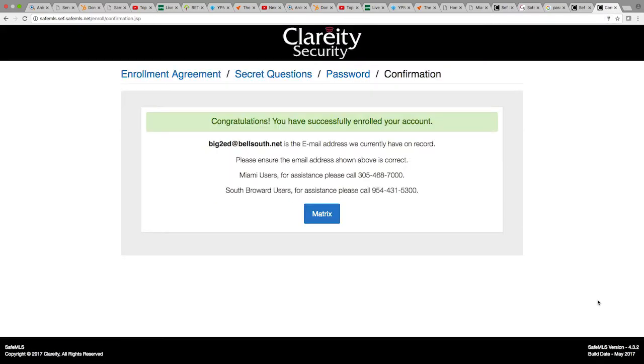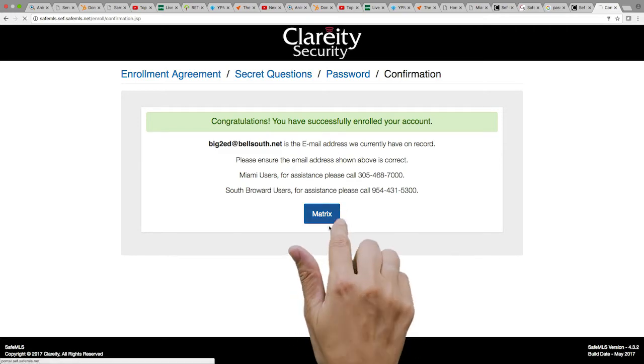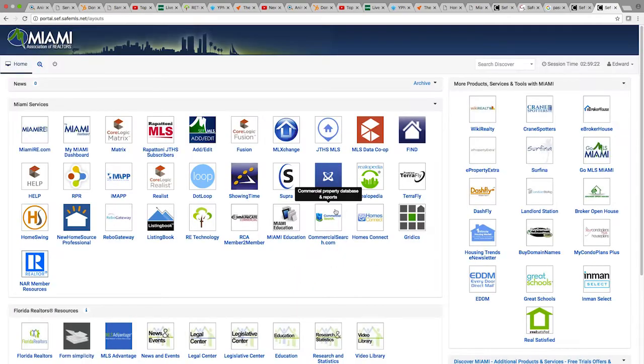The next screen should congratulate you on successfully enrolling your account. Please click the blue button at the bottom of the message. This will take you to your Miami dashboard where you can access all of our products and services.